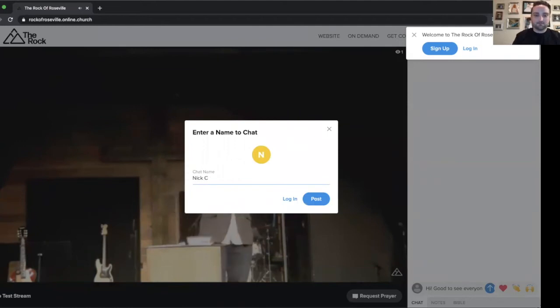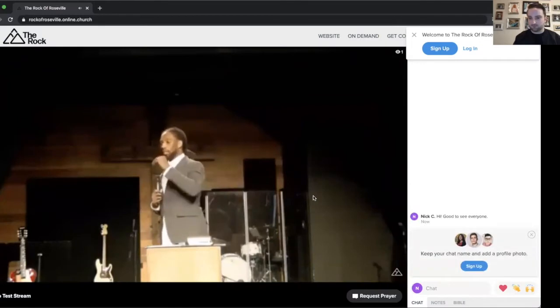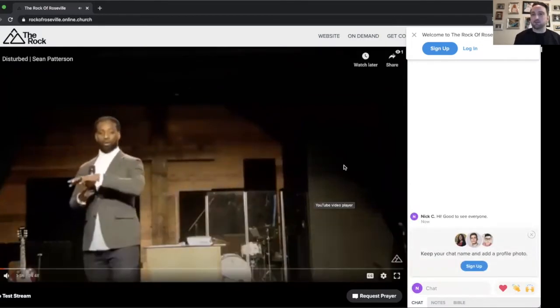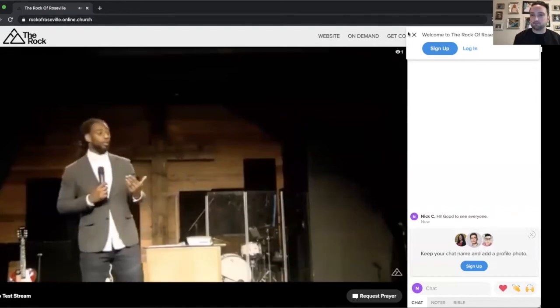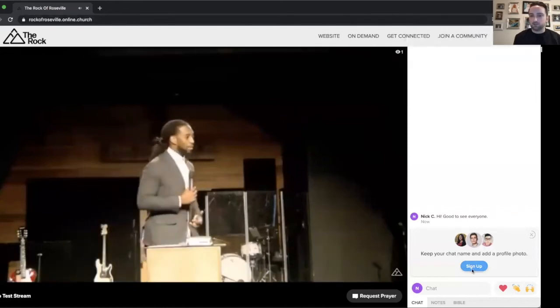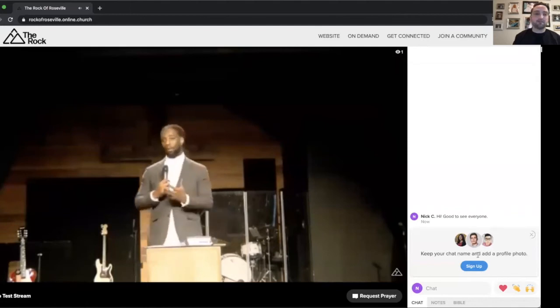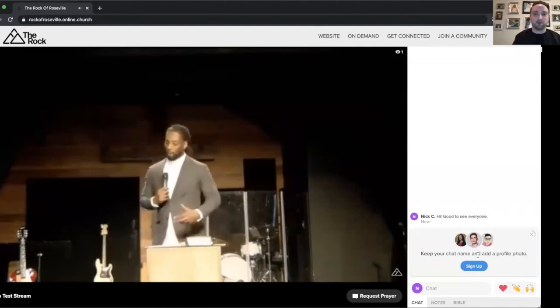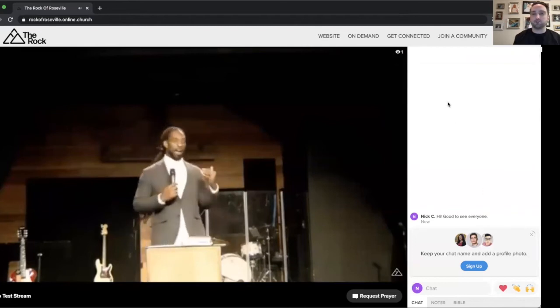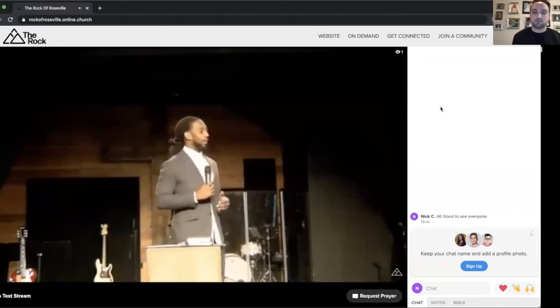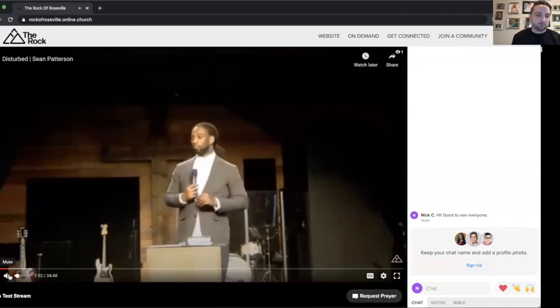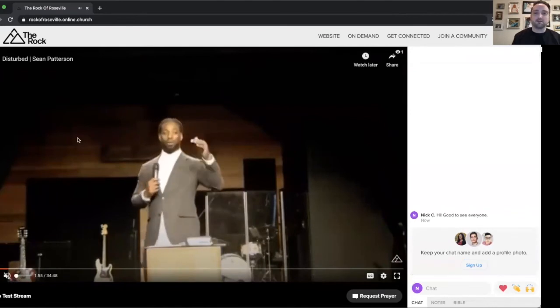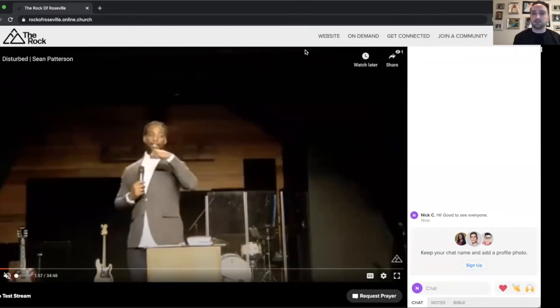And as you can see right there, it's got my comment. It's also going to give you another reminder if you want to sign up. One of the benefits of signing up is you can have your profile picture in there. And it saves you some time from putting your name in later. I'm going to turn the volume down on the video as we're continuing to look at this stuff.